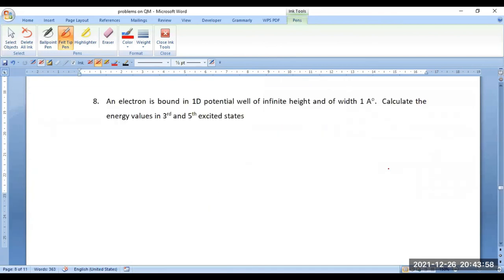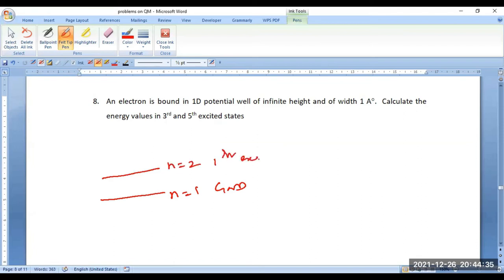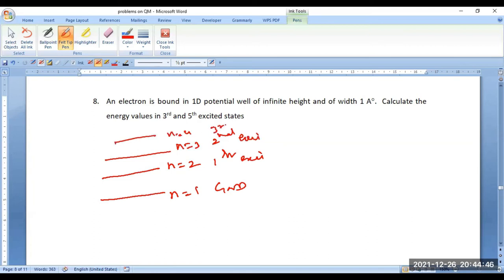Let us think of one more calculation. An electron is bound in a one-dimensional potential well of infinite height and width 1 angstrom — same data but different requirement: calculate energy values in the third and fifth excited states. Remember: ground state is n=1, first excited state n=2, second excited state n=3, third excited state n=4, and so on.